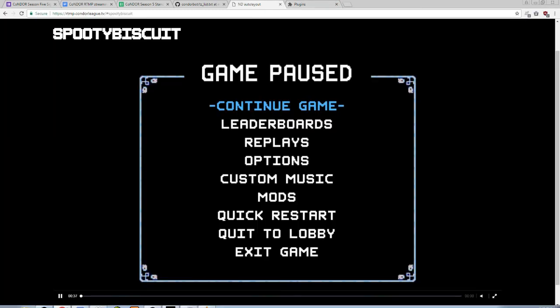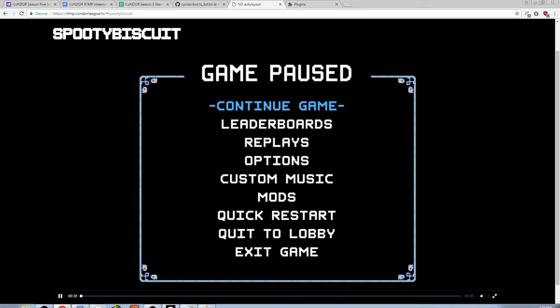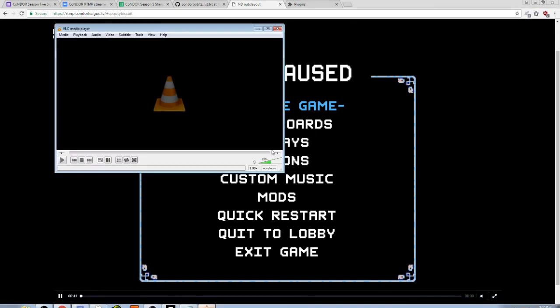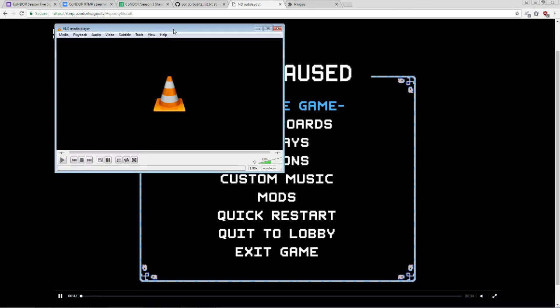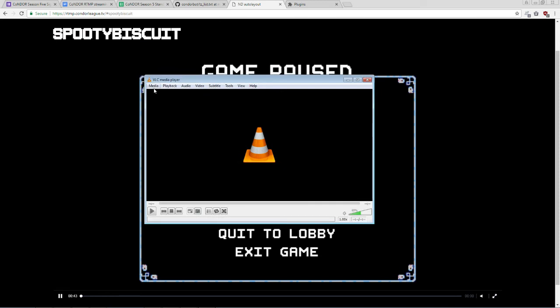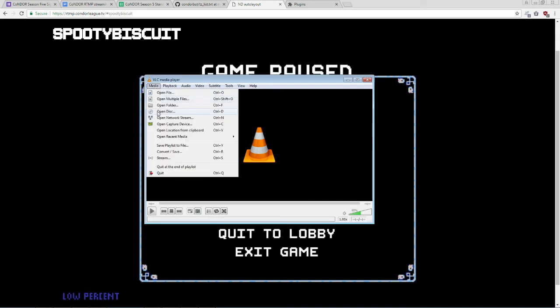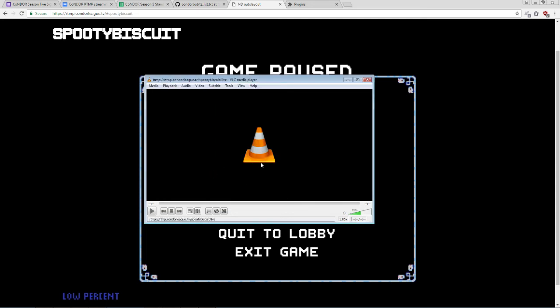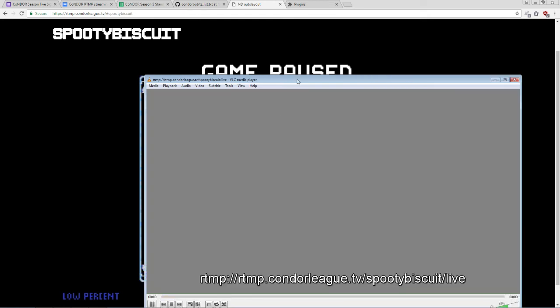Alternatively, instead of the browser window, you can use VLC to open a stream directly, which is how I do it. So, open up VLC Media Player. Click Open Network Stream. RTMP colon slash slash rtmp.condorleak.tv slash username, SpoonieBiscuit here, slash live. Click Play. And after a brief delay, the stream should appear.